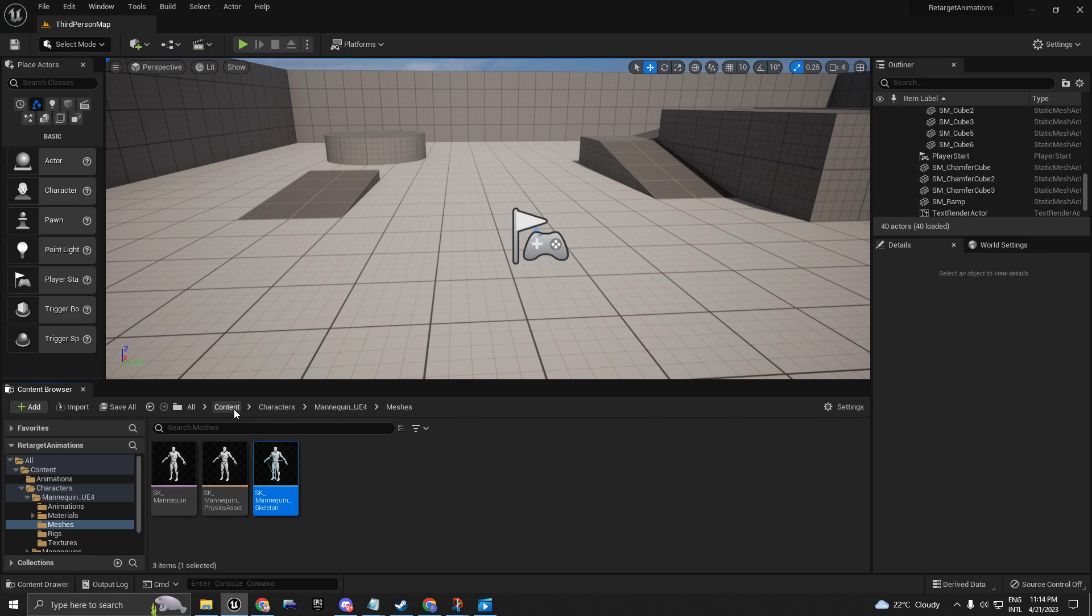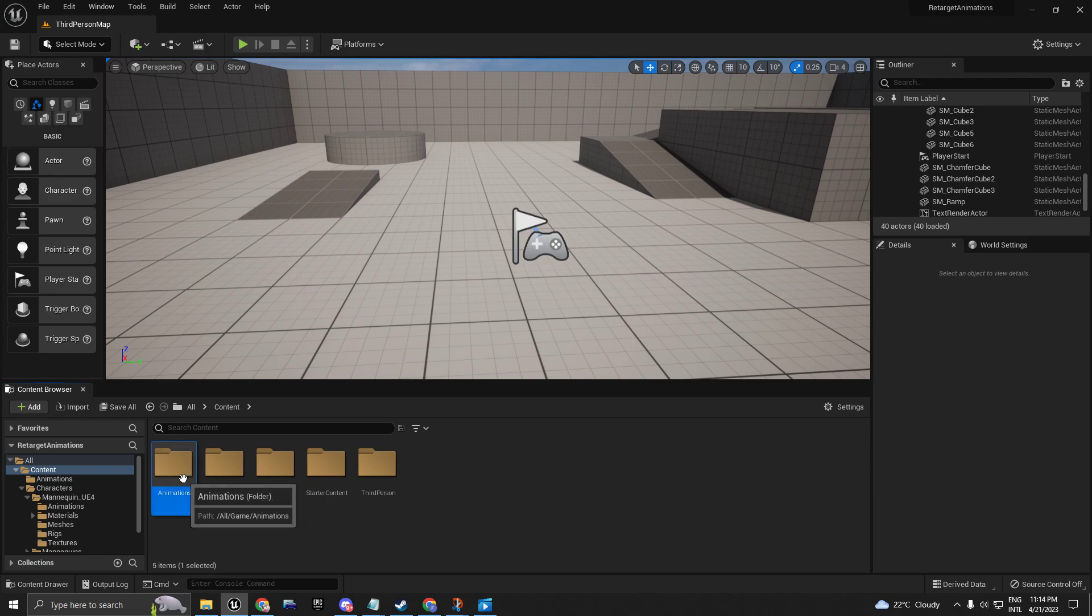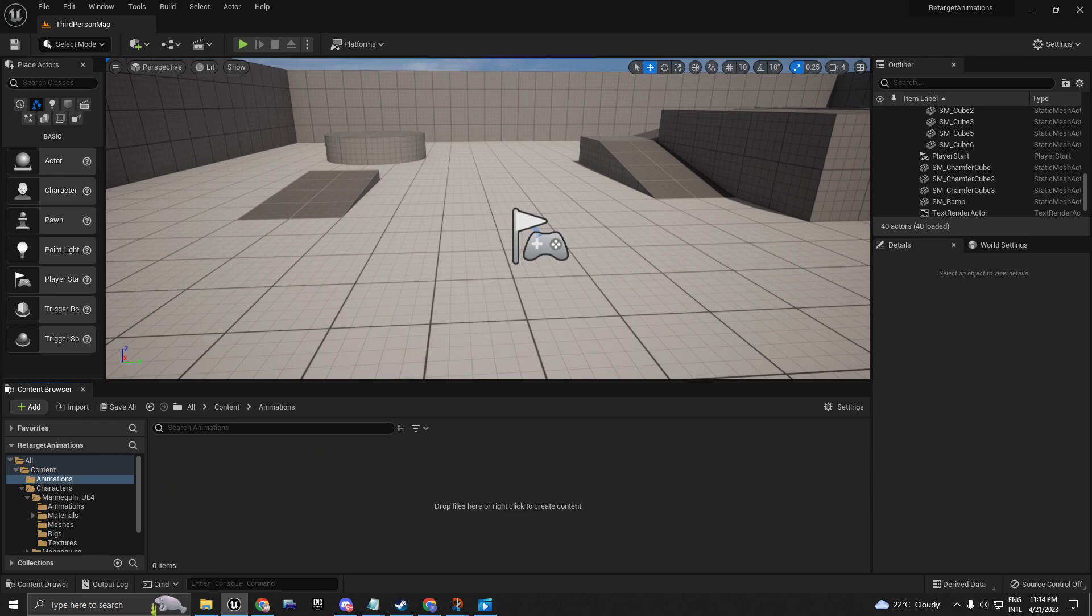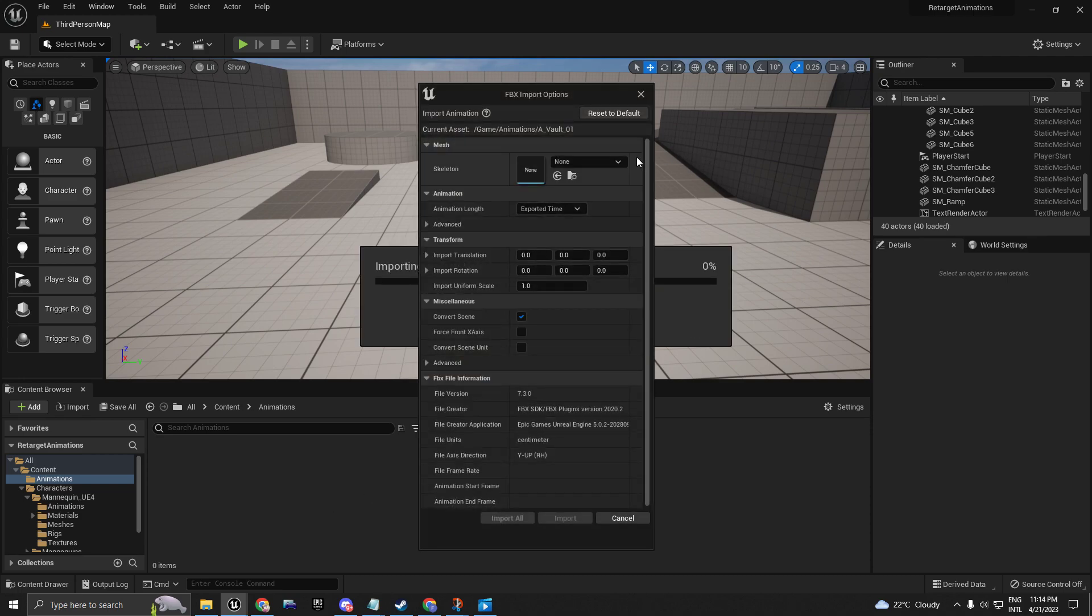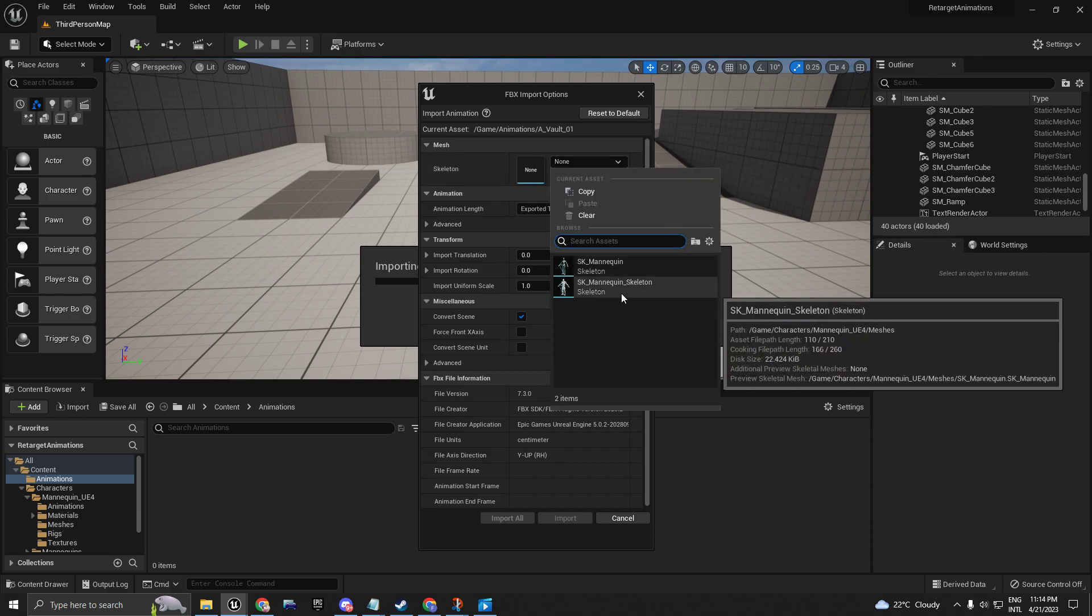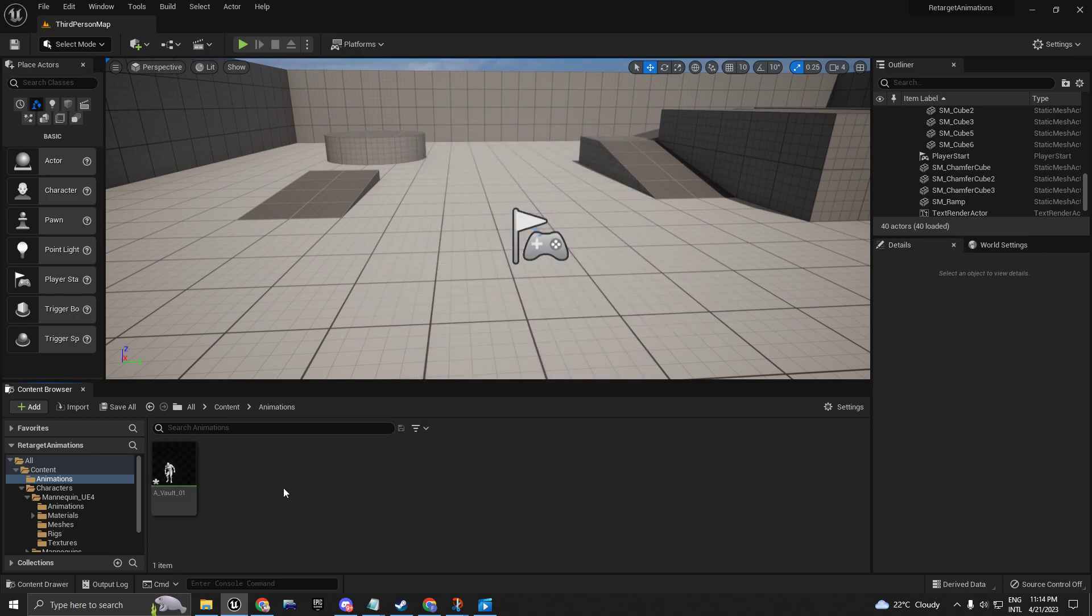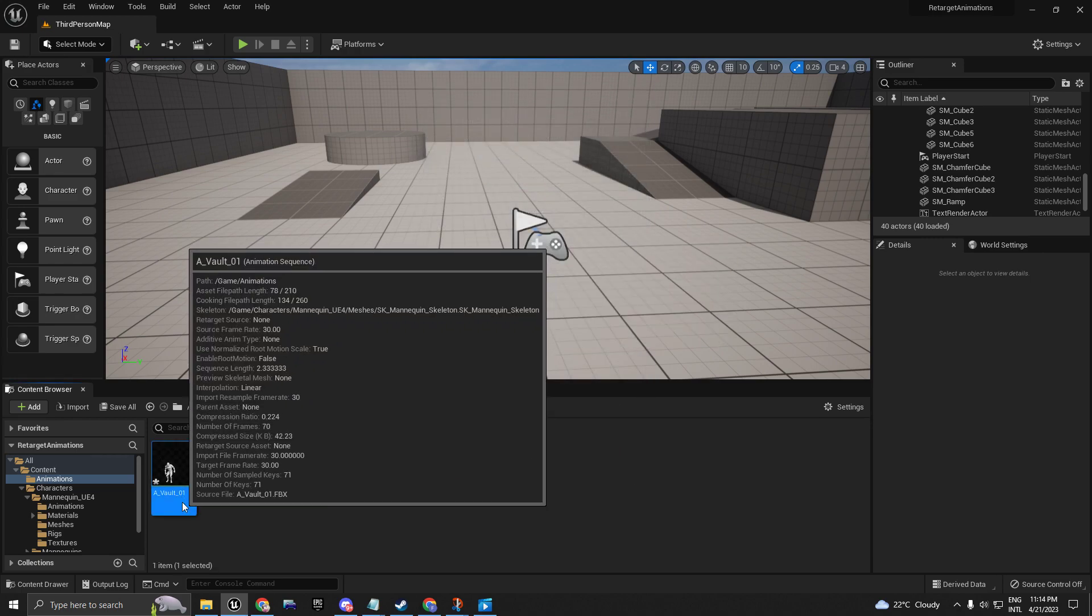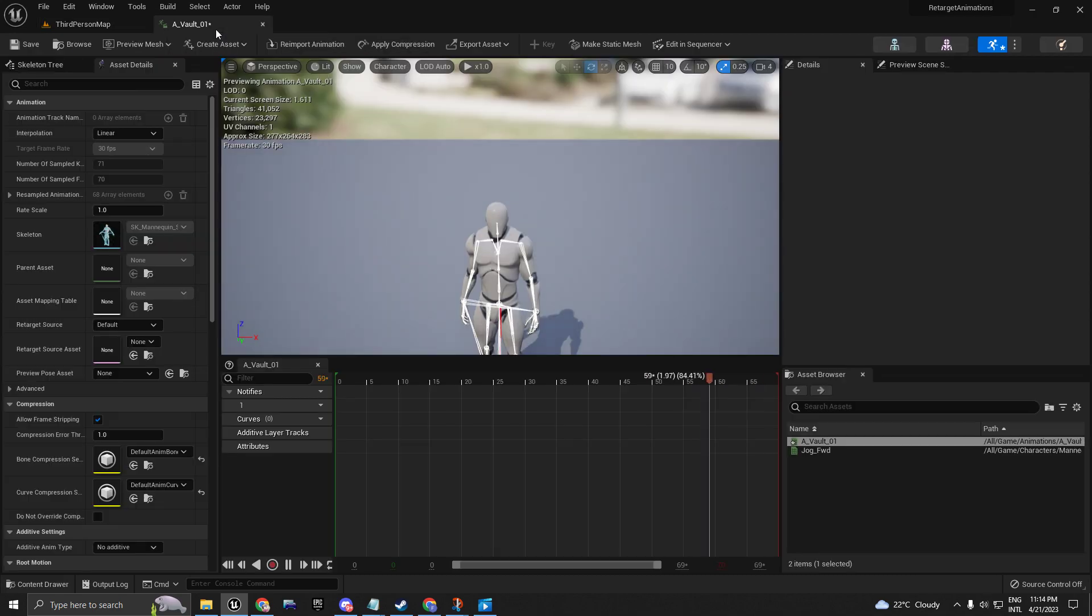Now, I created this folder called Animations. I'm going to drag and drop my UE4 animation that I want to convert to UE5. Here on Skeleton, I'm going to choose the UE4 skeleton that I just showed you. Click on that, Import All, and here I have my UE4 animation.